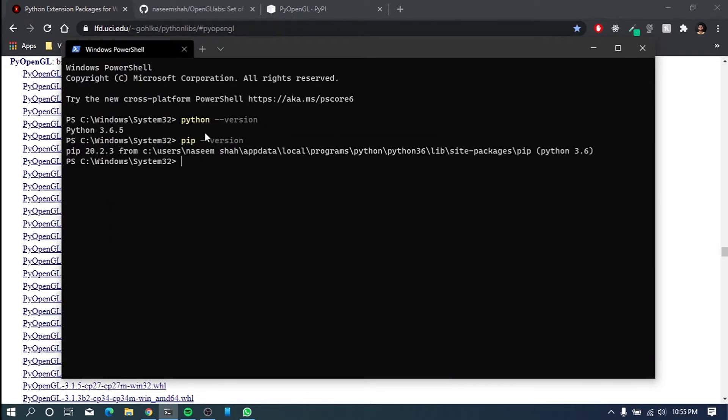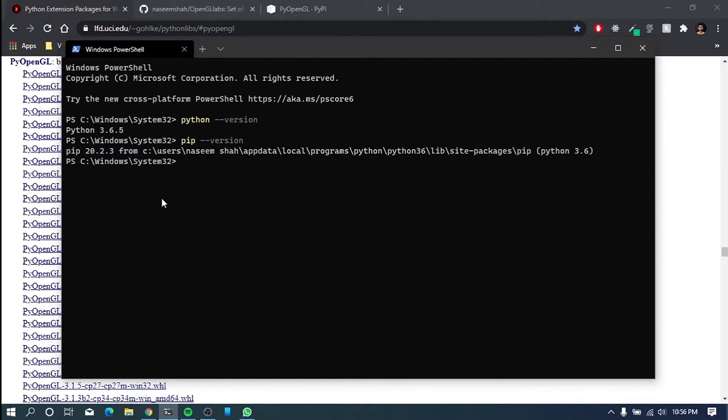Also, you should have pip also installed with this installation. Just to verify, I have pip installed. So if these two commands work, then Python installation is complete. Otherwise, you have to set up your environment variables.